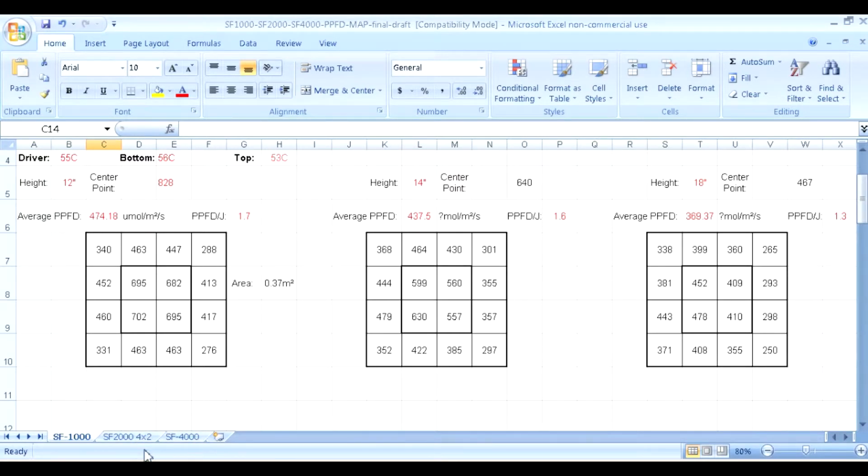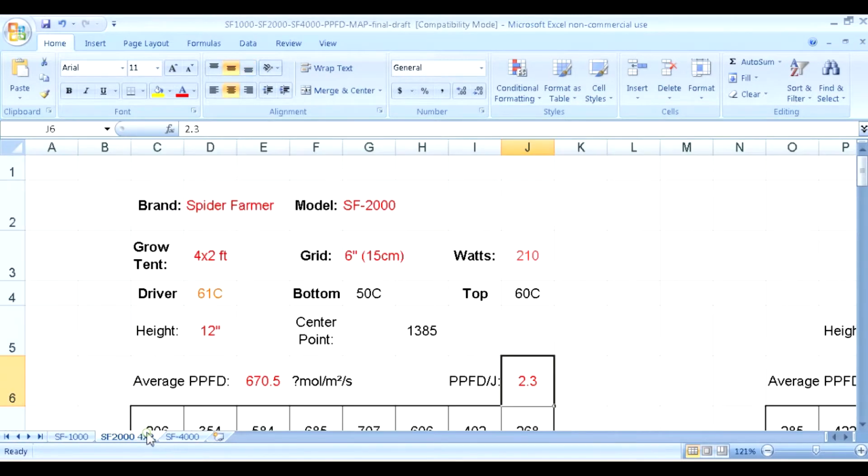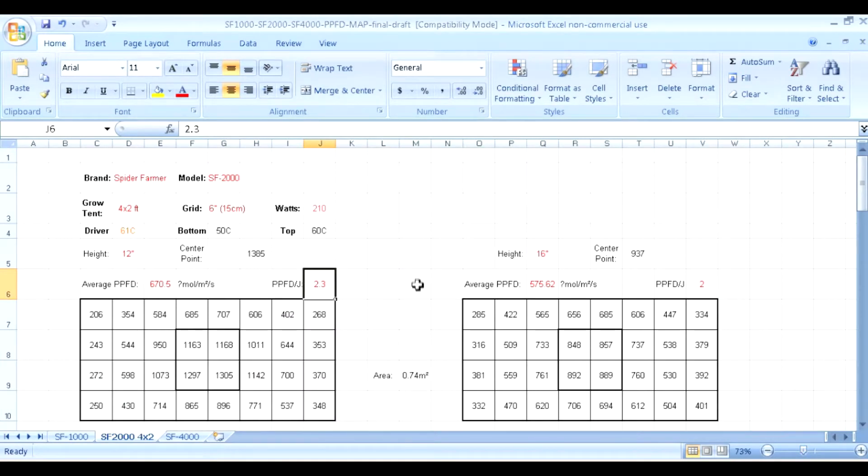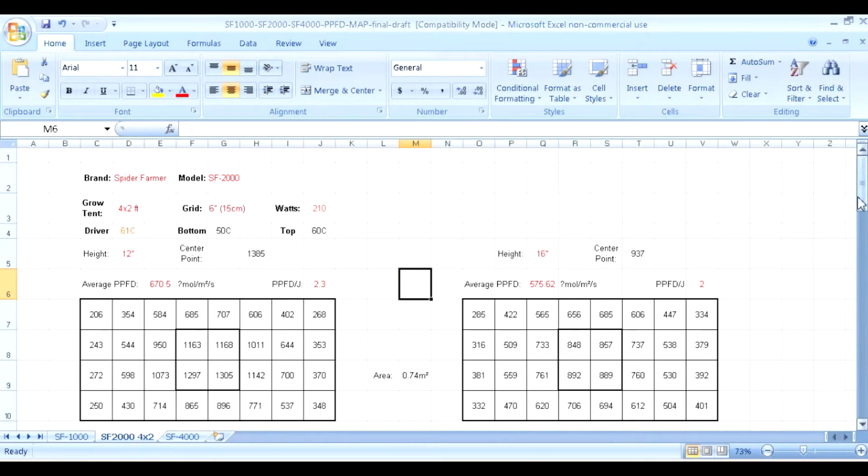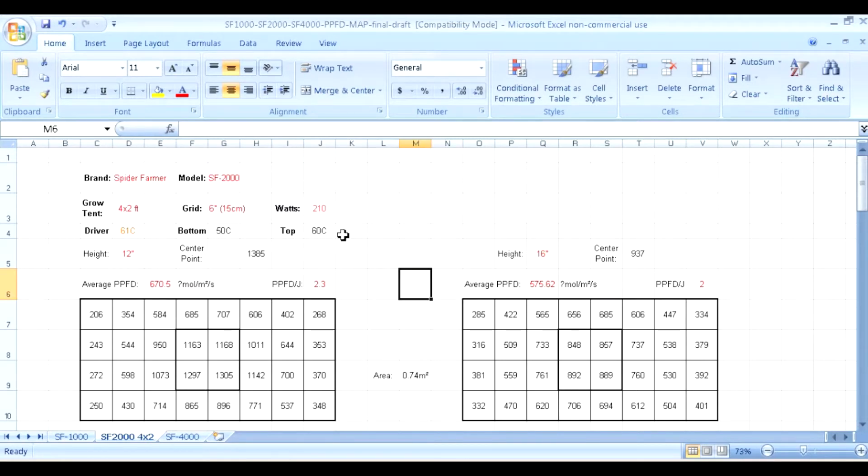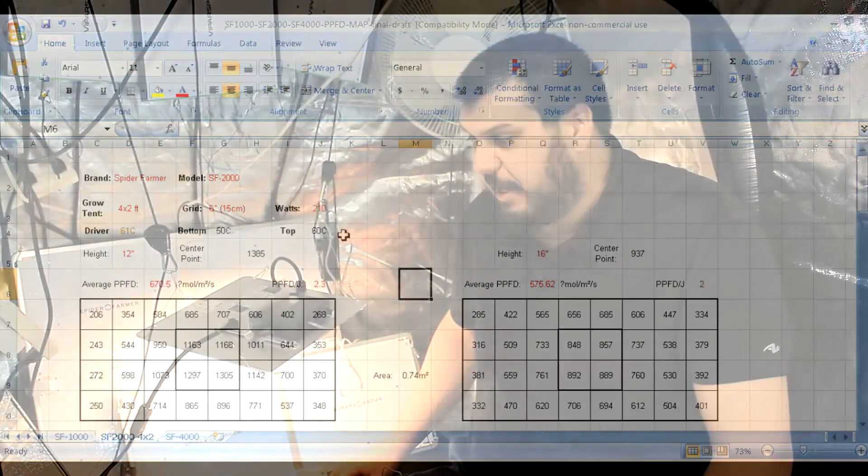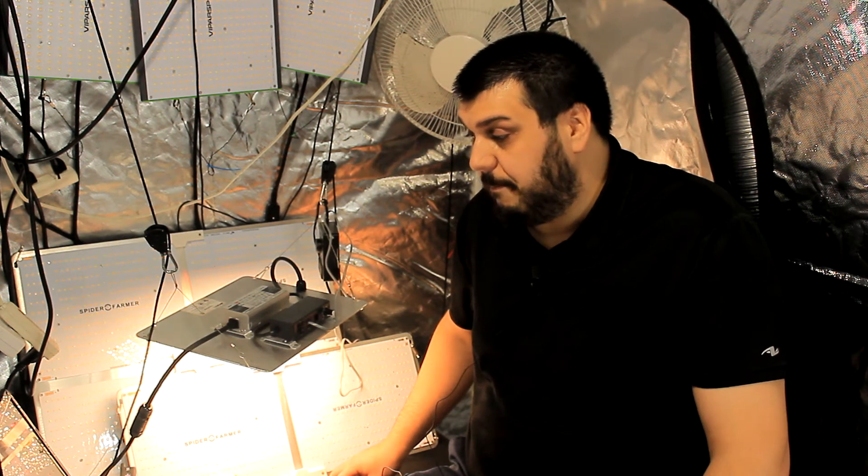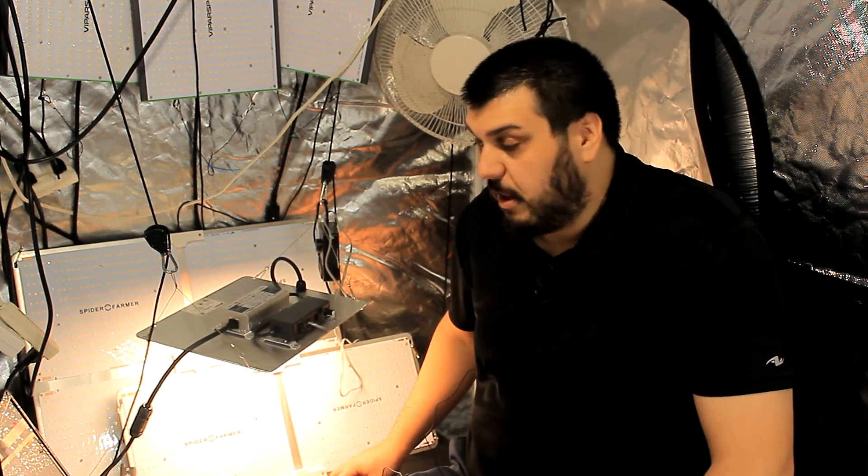Let's take a look at the SF-2000 now. We'll go over the driver temp - 61 degrees Celsius. We're getting pretty warm there. Bottom of the board 50 degrees and top of the board 60. Once again, this is 60s - that's really warm. That's the highest temperature on top board that I believe we've got off of a light.